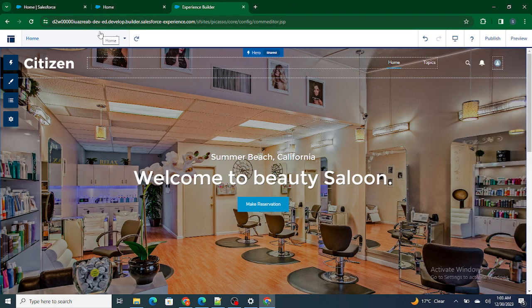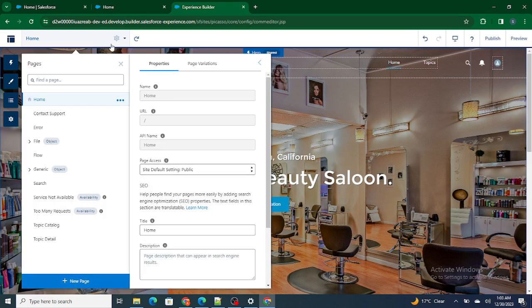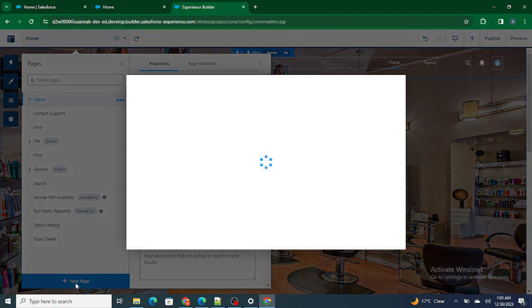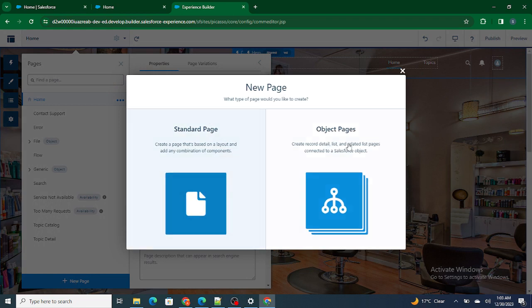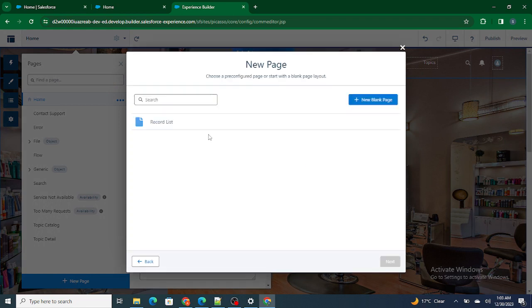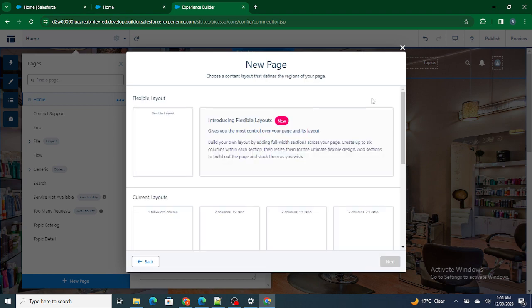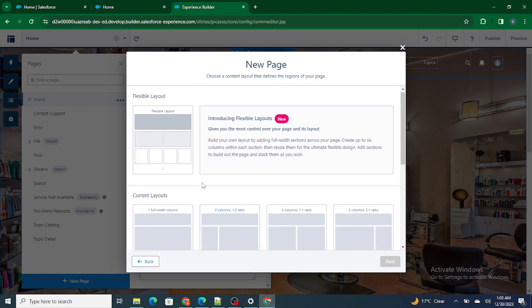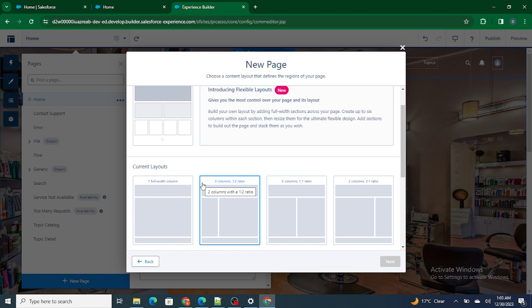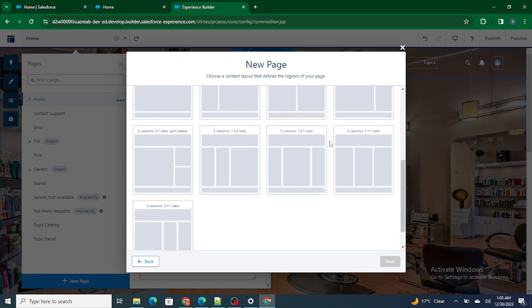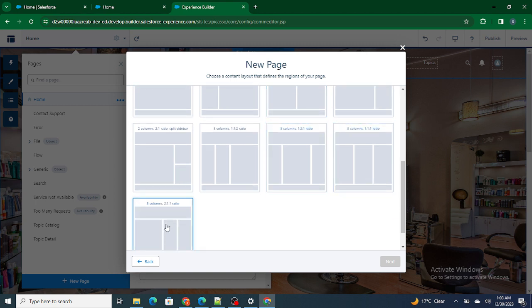If you watched my previous video on how to create a page you can follow that, or you can follow this video as well. Go to the setup icon and create a new page. I'm going to create an About Us page, so I don't want any objects included — hence I'm selecting standard page. Let's create a new blank page. Now, which layout should I select? The About Us page layout should somewhat match the home page layout.